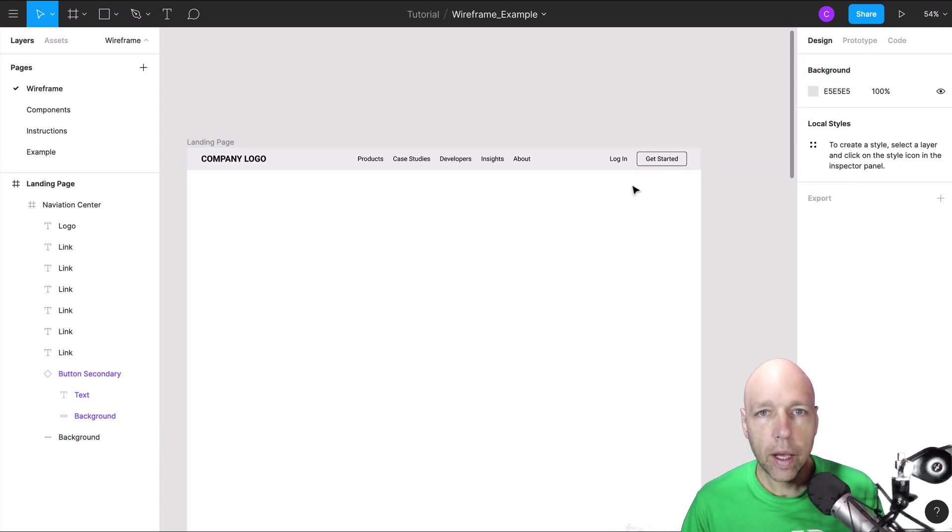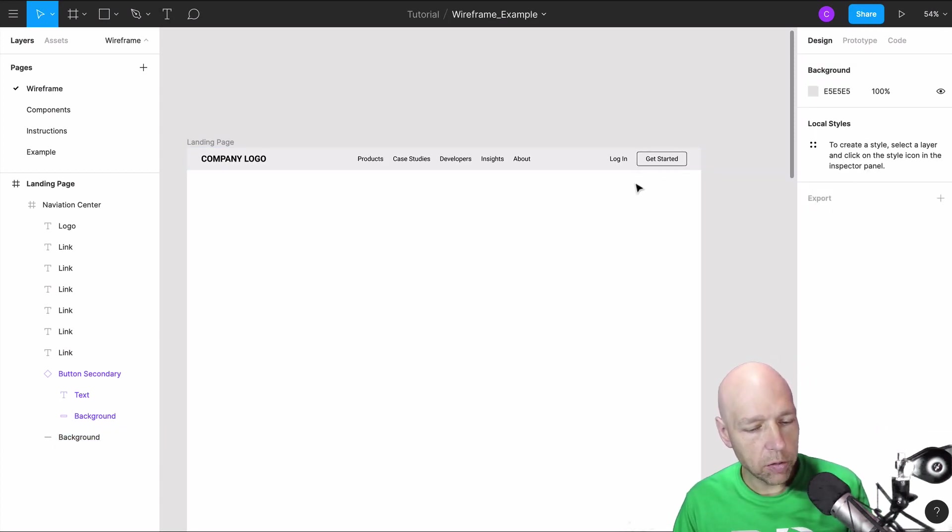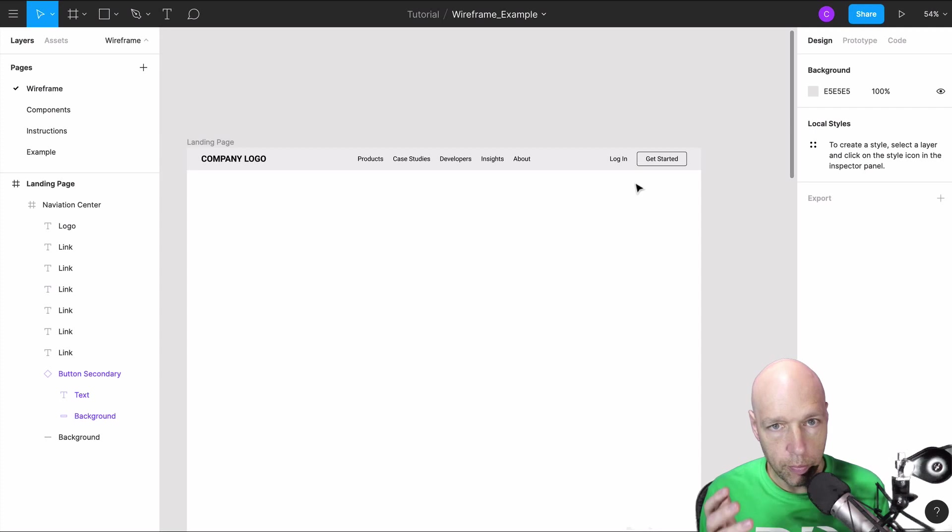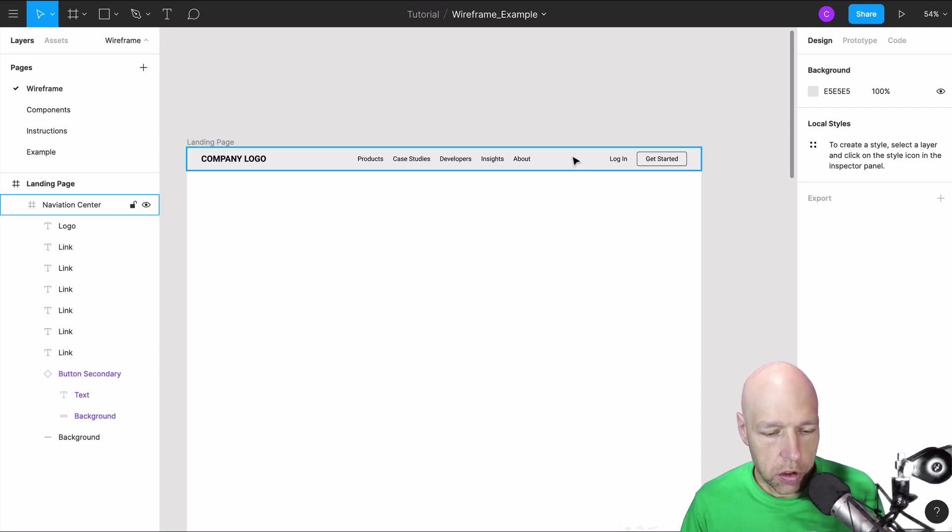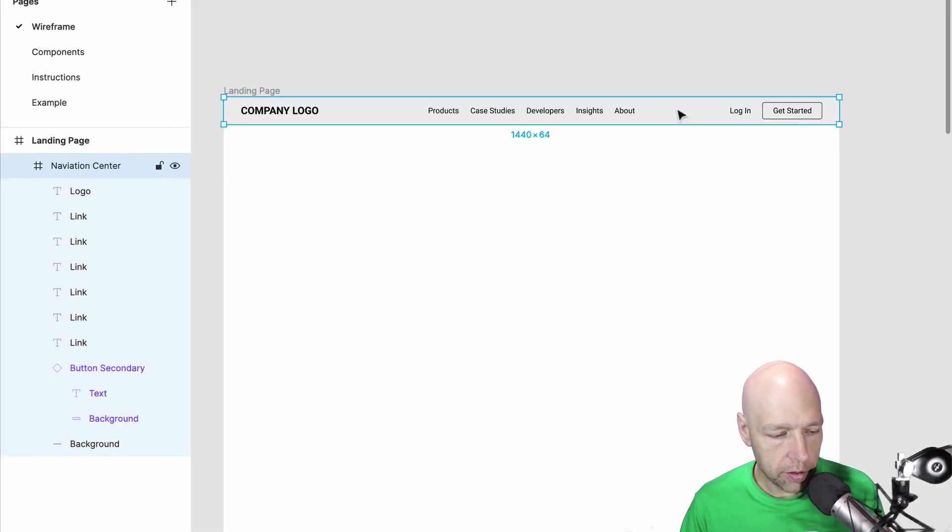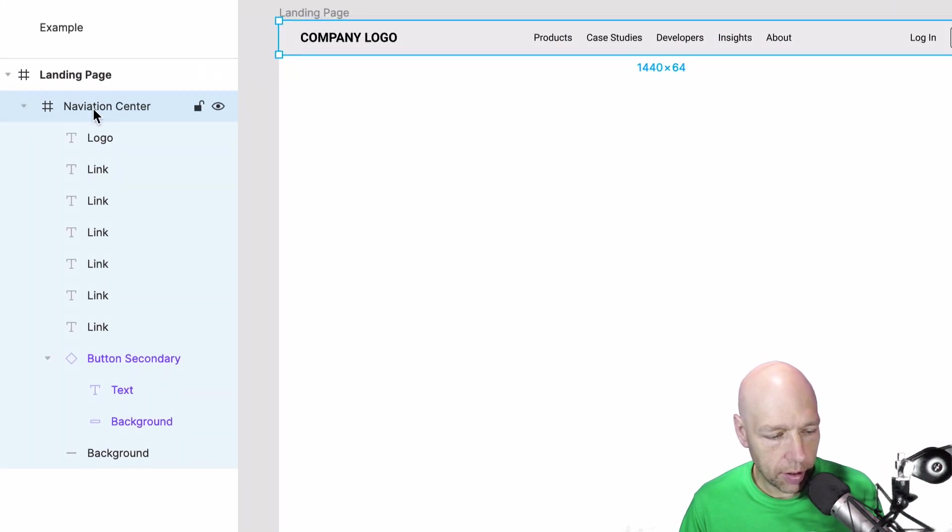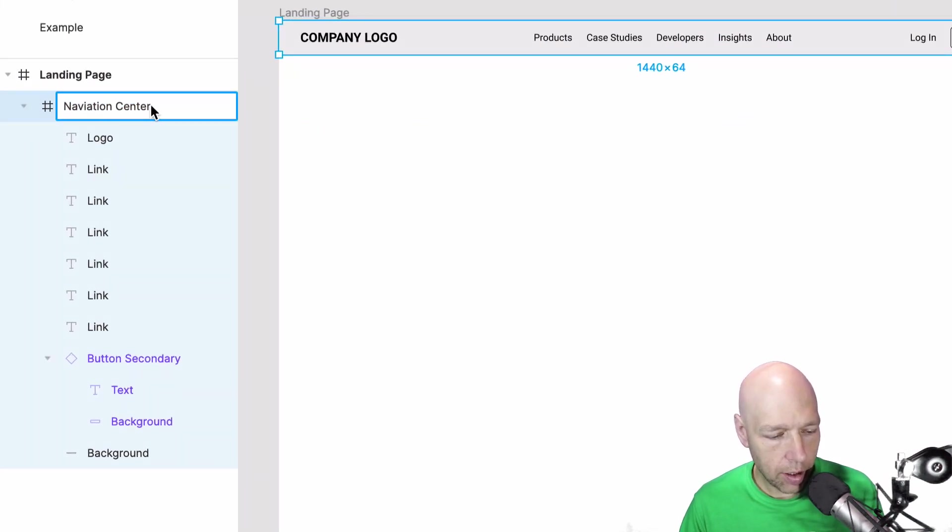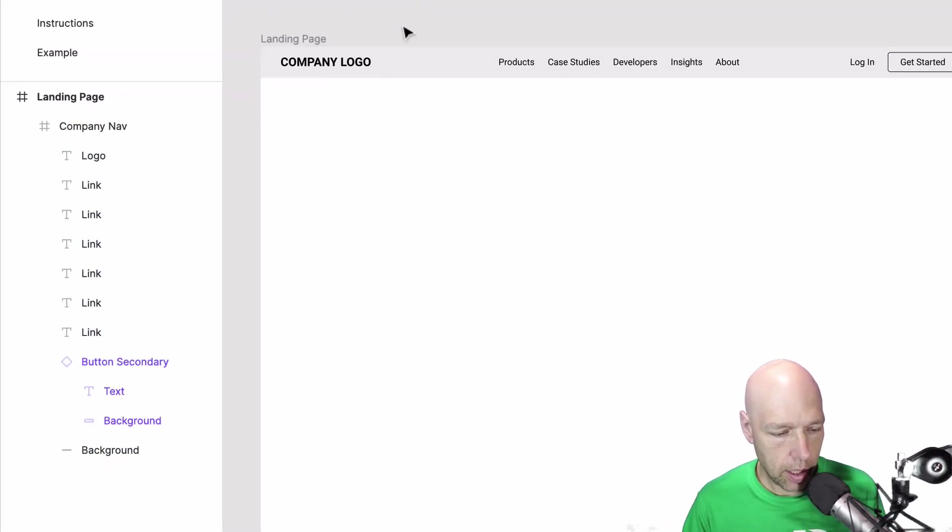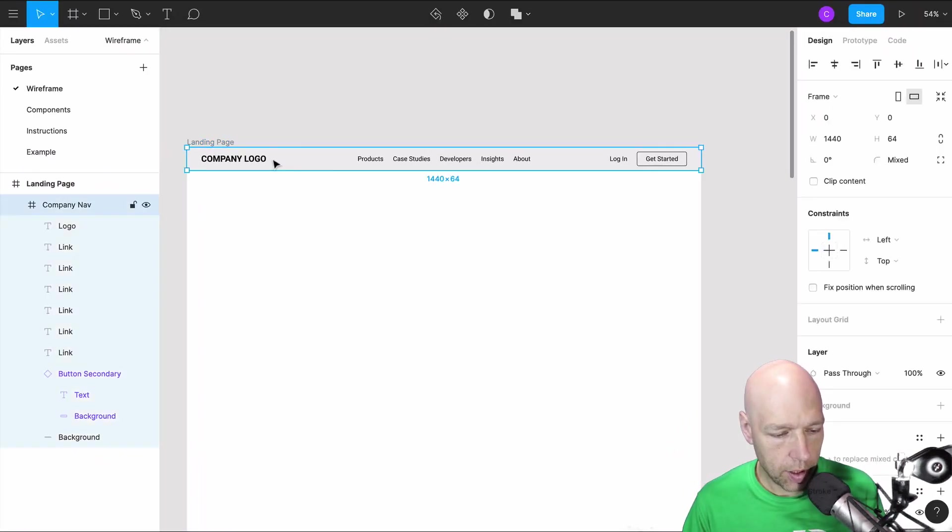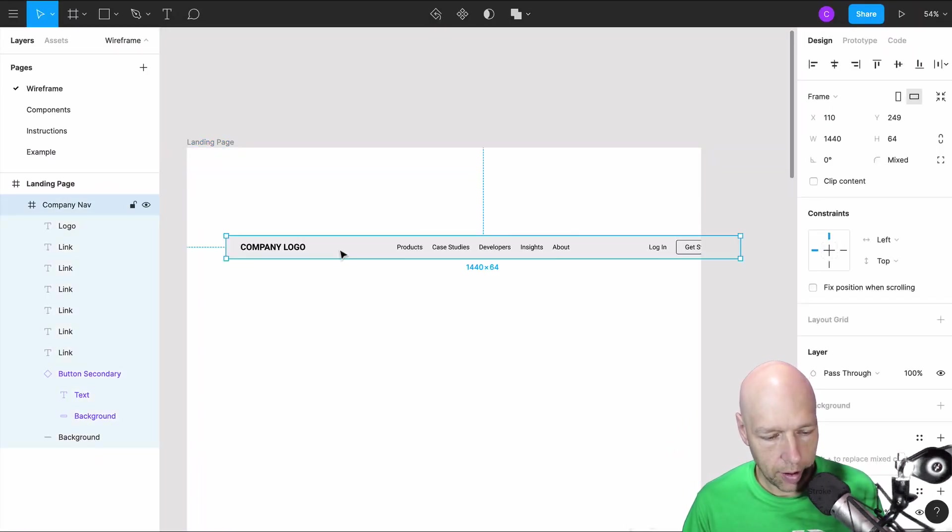Okay so what we've done now is we've updated this to match the navigation that we intend to use throughout our site. So what I'm going to do is I'm going to go ahead and click on this. This says navigation center. I'm going to call this company nav. I'm going to copy this entire thing.